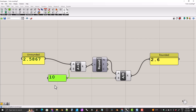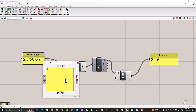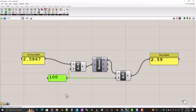But with this method, anytime you want to change the number of decimal places, you have to double click and change it from 10 to 100 or 1000 or whatever. That could be fine in a lot of situations, but what if you wanted to change the number of decimal places with a slider? Well, we can definitely do that, but we just need to think a little more carefully about what is going on here.